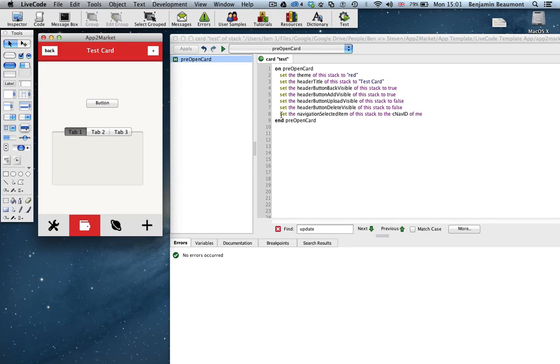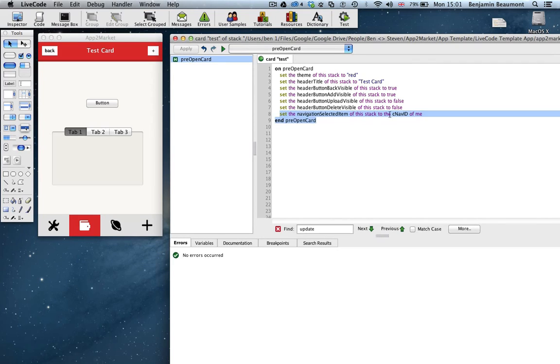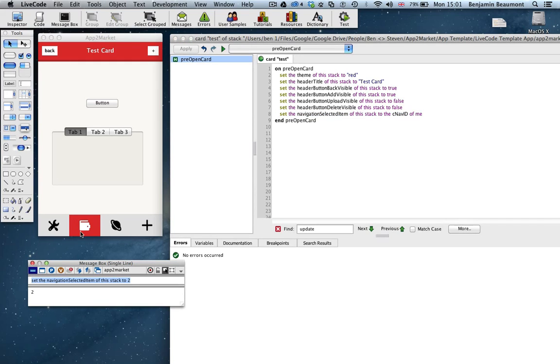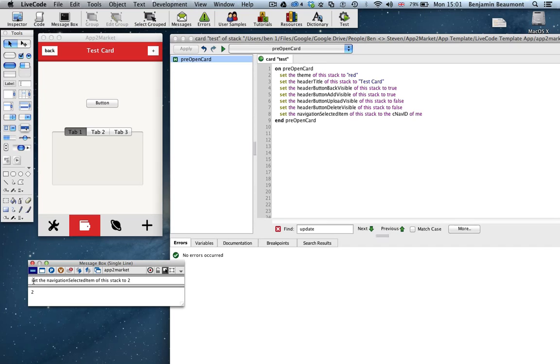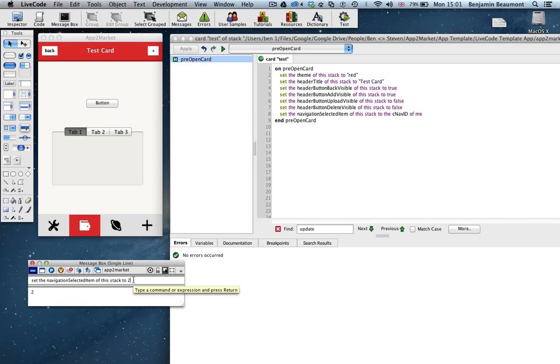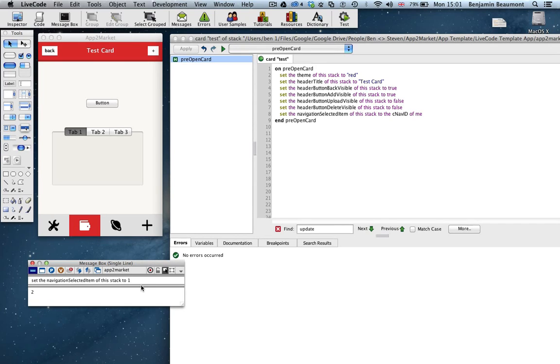The last thing to say is about this particular line of script. Set the navigation selected item. Now, we can do this from the message box to help us see how this works. But setting the navigation item of this stack to a value will change the navigation, the selected item on the nav. So if we change it to one, we should expect this item, which we do.